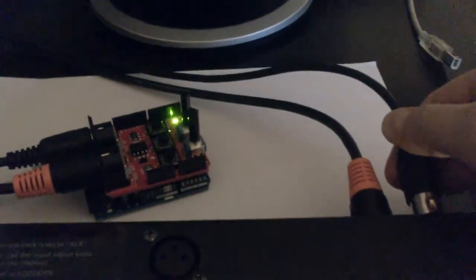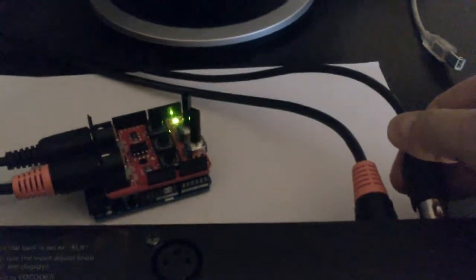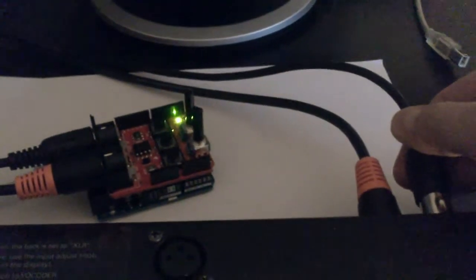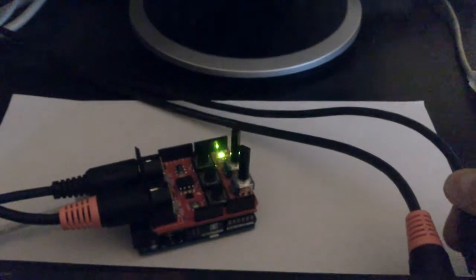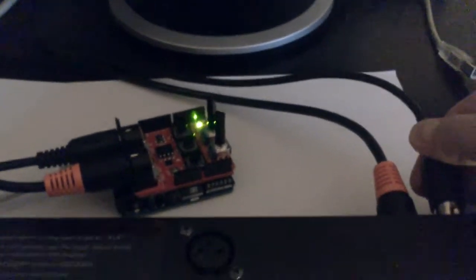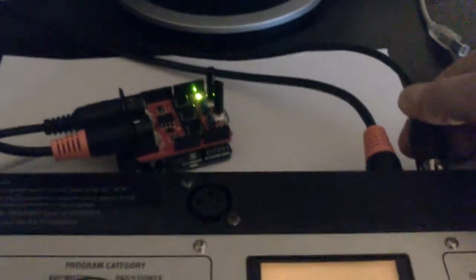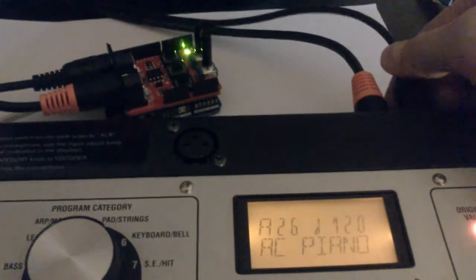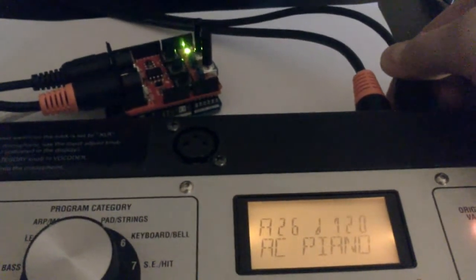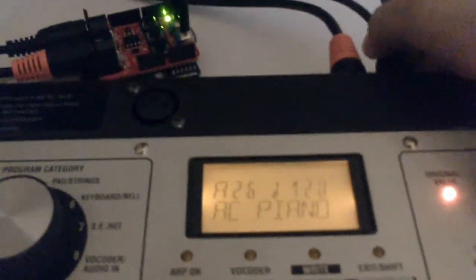I unplugged one of the MIDI cables. You will see it starts to blink. At the moment I plug it in, it's going to stop blinking, and you will also notice some update on the display of the Microkorg.